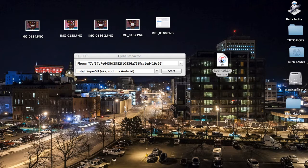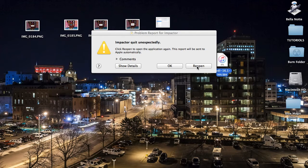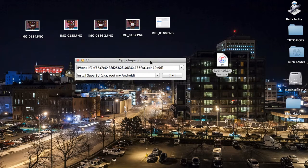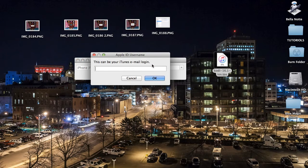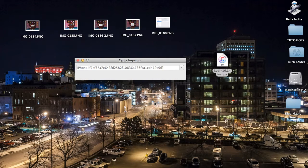Go ahead and drag and drop the Kodi IPA right into Cydia Impactor. It's going to ask for your iTunes email login — go ahead and put yours in — and then your password. Press okay and it's basically going to go to work for you, putting that application right back on your iPhone or iPad.